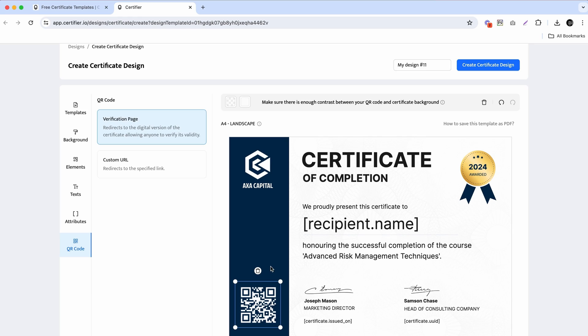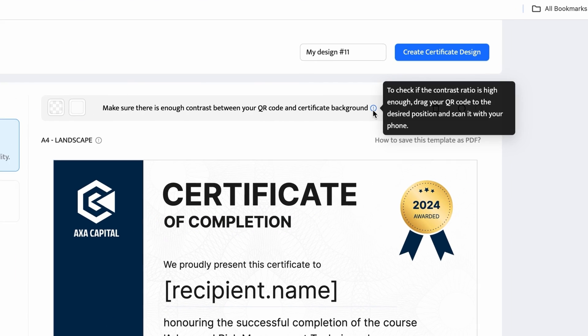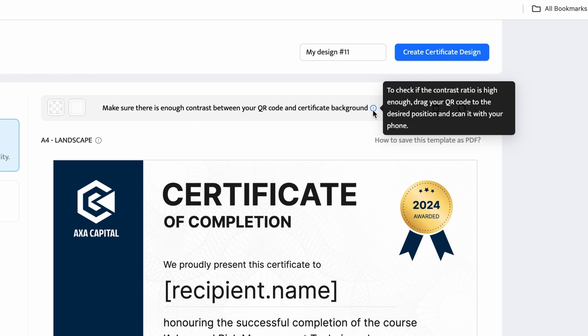Apart from aesthetics, you have to make sure that your QR code is functional. The essential rule here is to choose the appropriate size and colors to ensure that your QR code is scannable. A tip from certifier is to take a look at the statuses above the toolbar and also perform test scans.